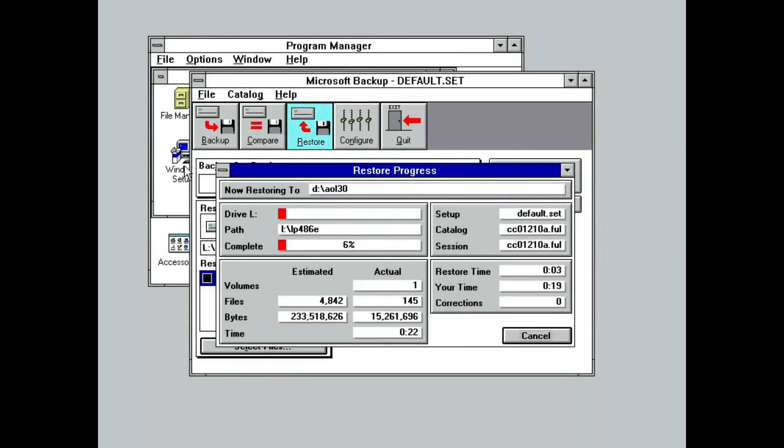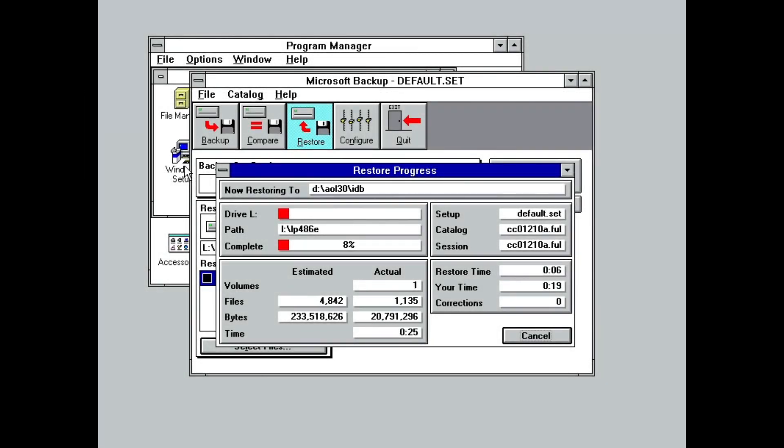One thing that I've come to realize is that doing data recovery from a vintage system can be a lot less straightforward than it seems.